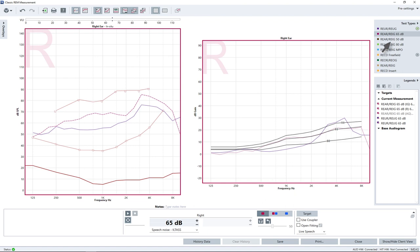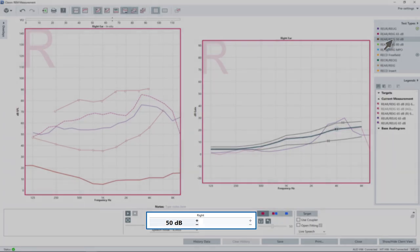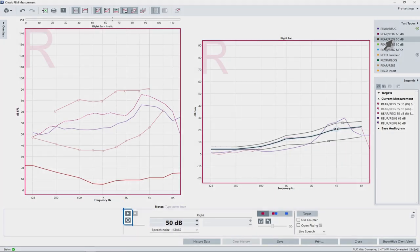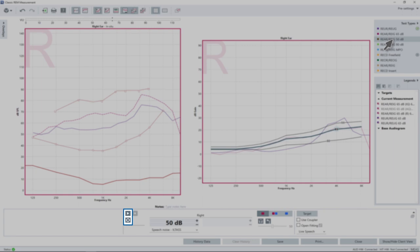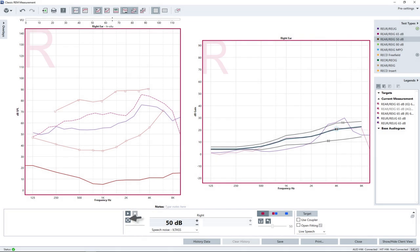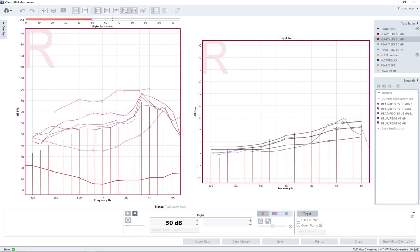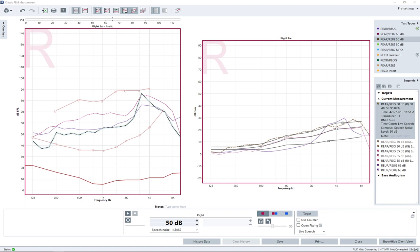Select the test type REIG 50 dB, which has been preset for the 50 dB input signal. Click the Loop button to deactivate the loop function and then the Play button to start the measurement. After the measurement has been completed and stopped automatically, the 50 dB gain curve is shown close to the upper target line. The match of the target is acceptable for this example shown here, so no further adjustment is necessary.